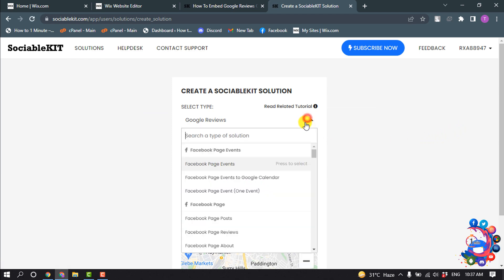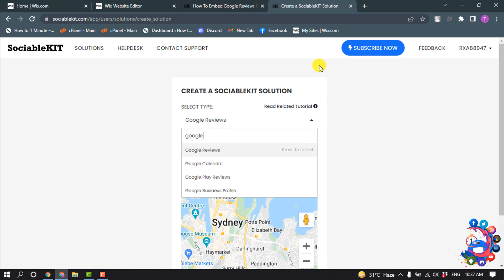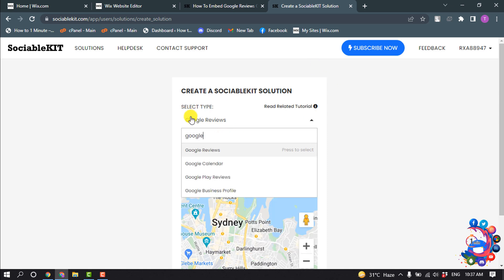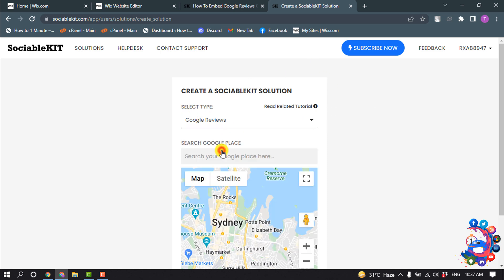Click on this drop down menu and search here Google reviews and click on Google reviews. And search your Google place here. You have to search your place here.